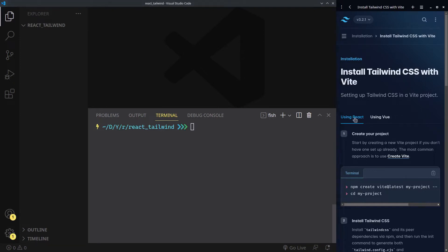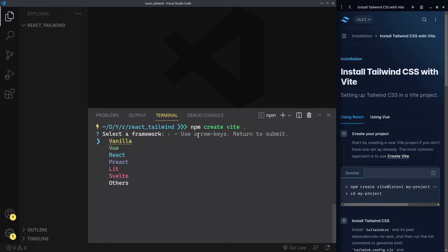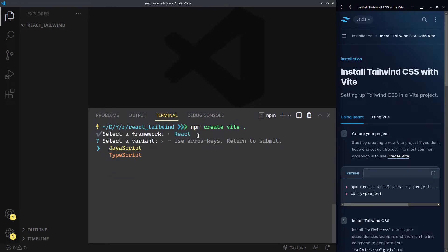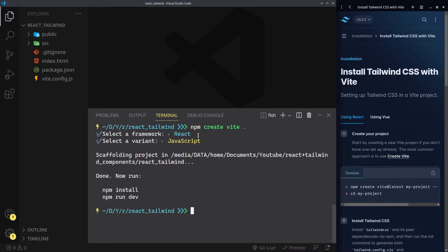To get started, I am using Vite to initialize a new React project — npm create vite. Select React and use JavaScript for this. Vite requires you to install dependencies on your own.